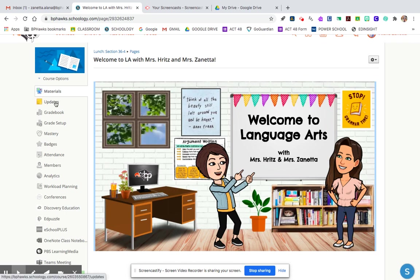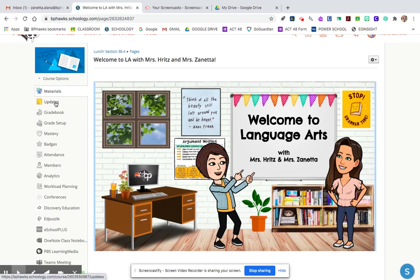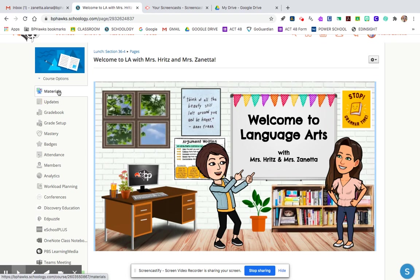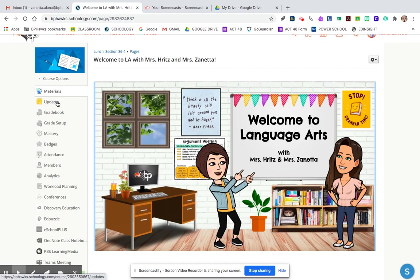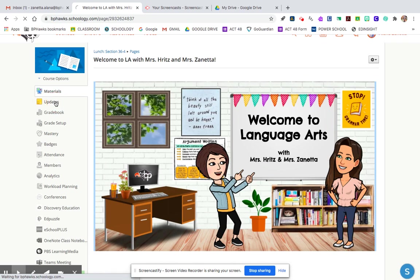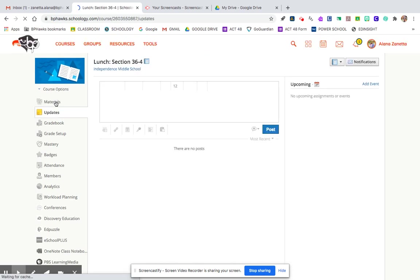Now I go to updates and we're going to totally ignore this materials. We're actually going to delete it later. We're going to totally ignore it. It's not important anymore. I'm going to go to updates because that's where I get my banner to appear.